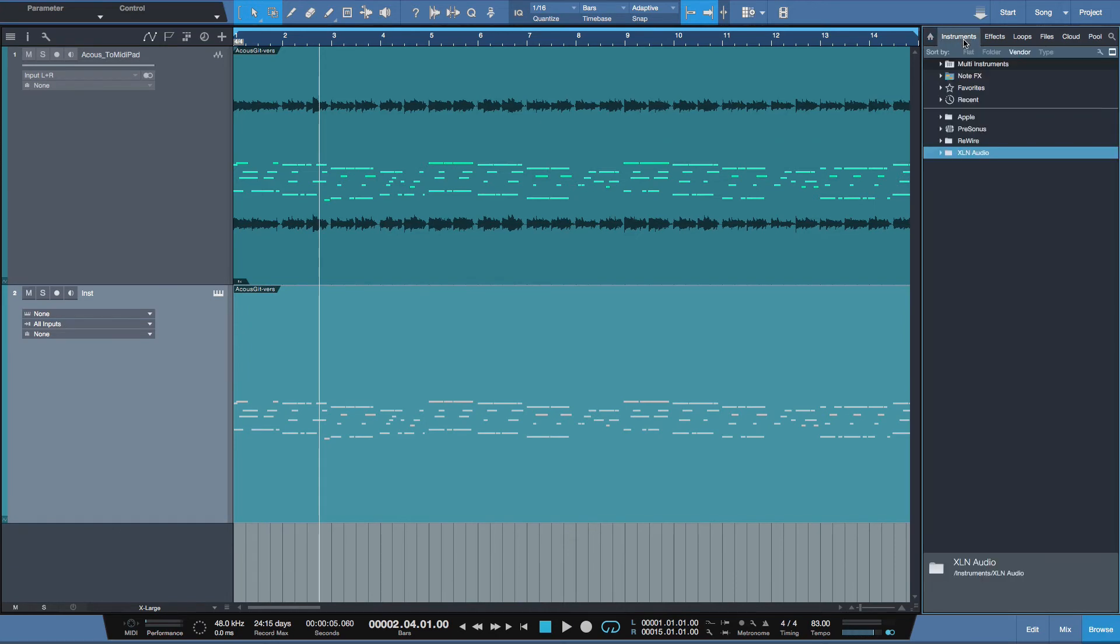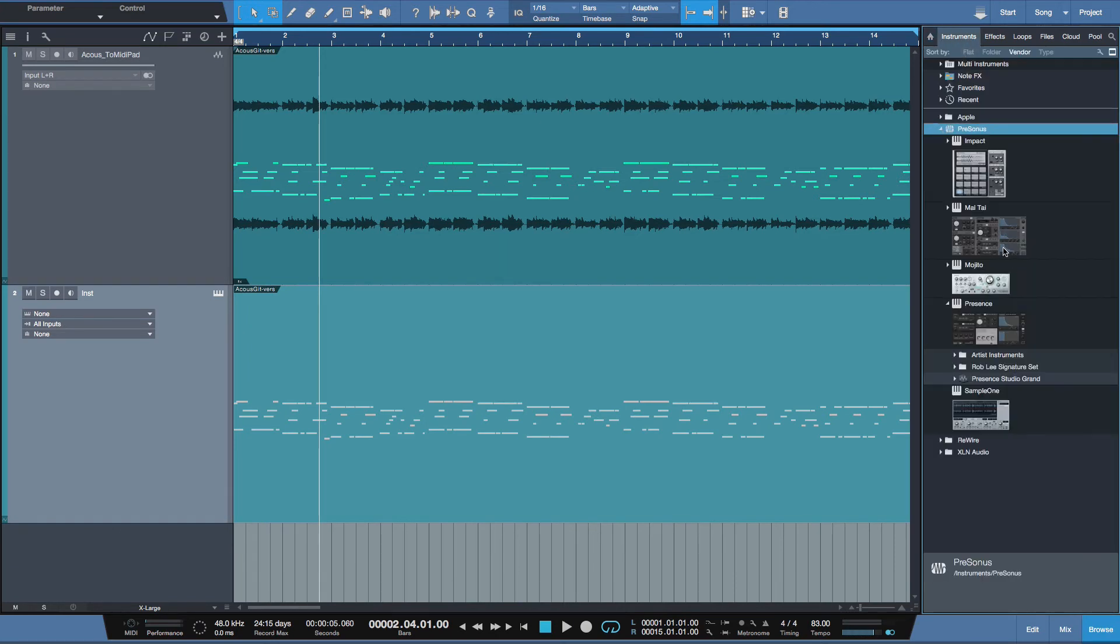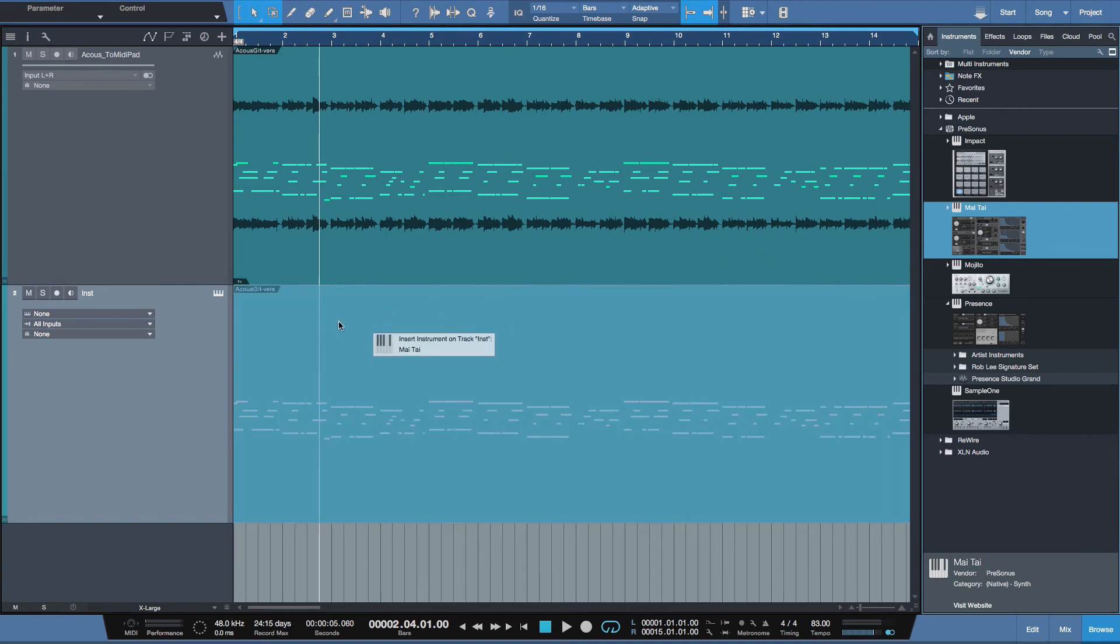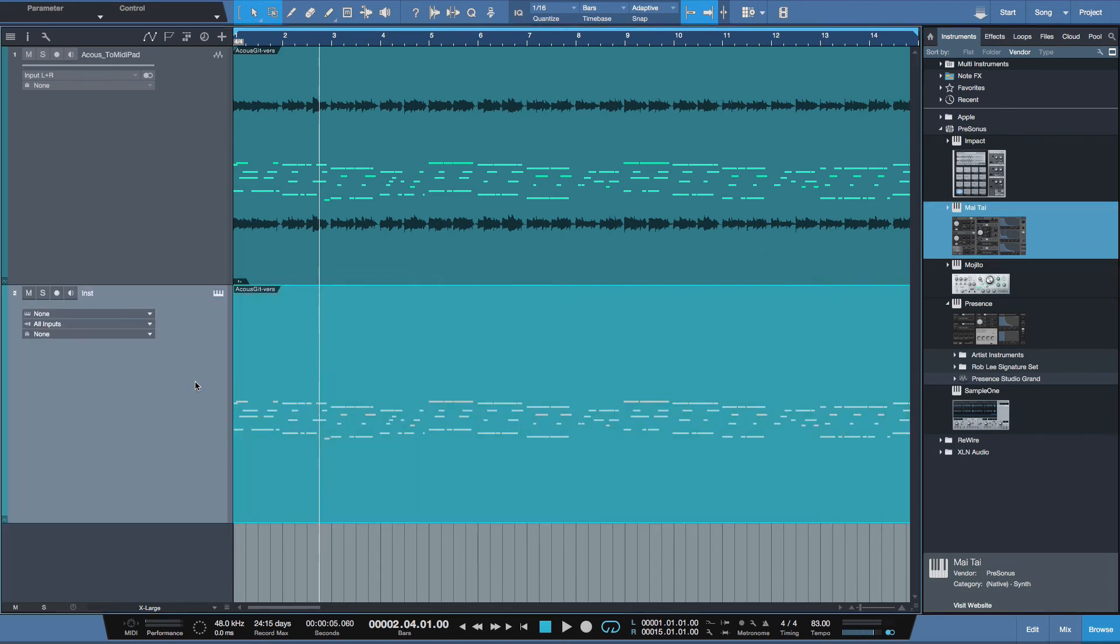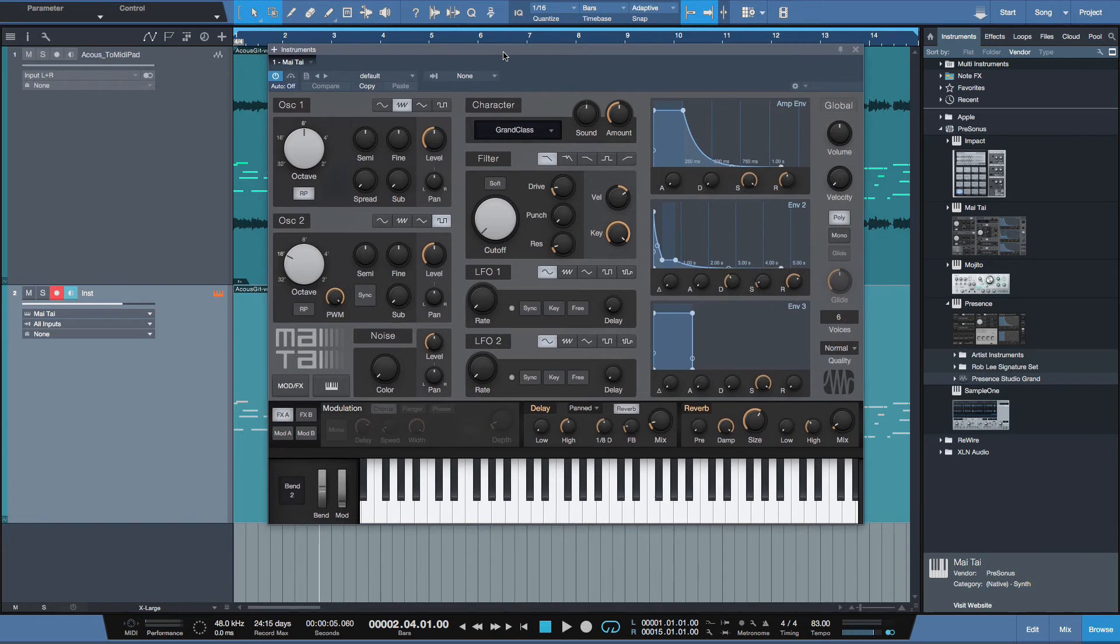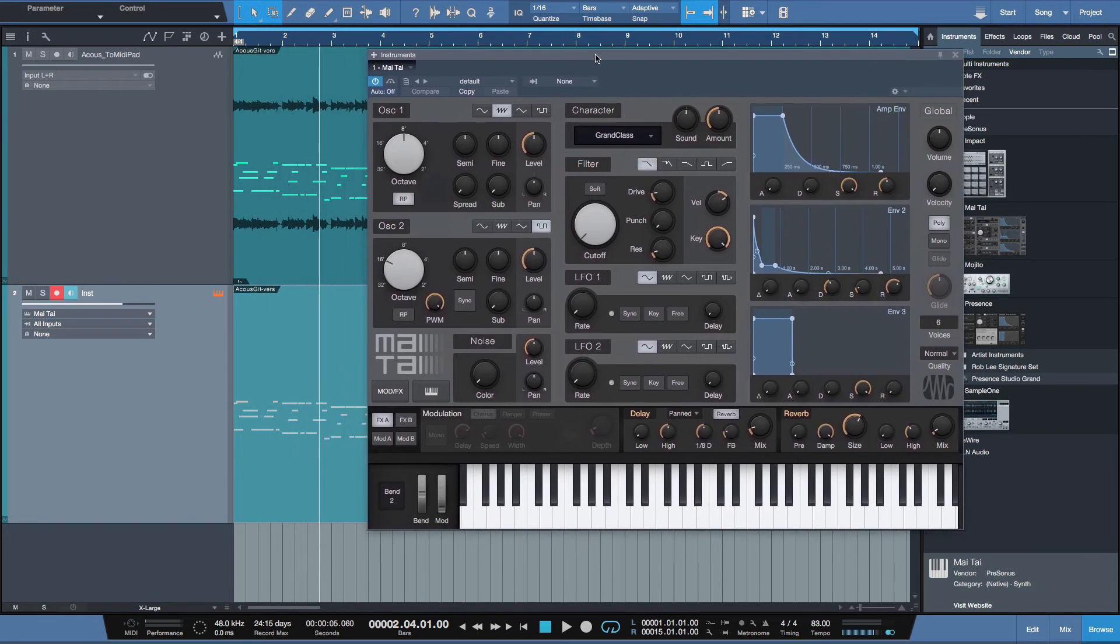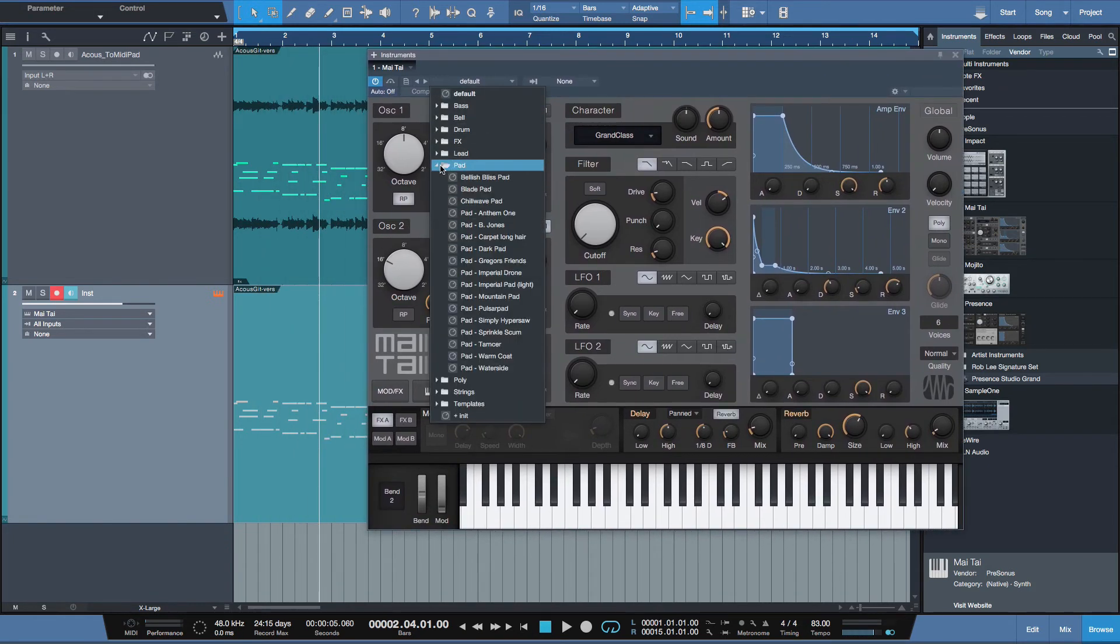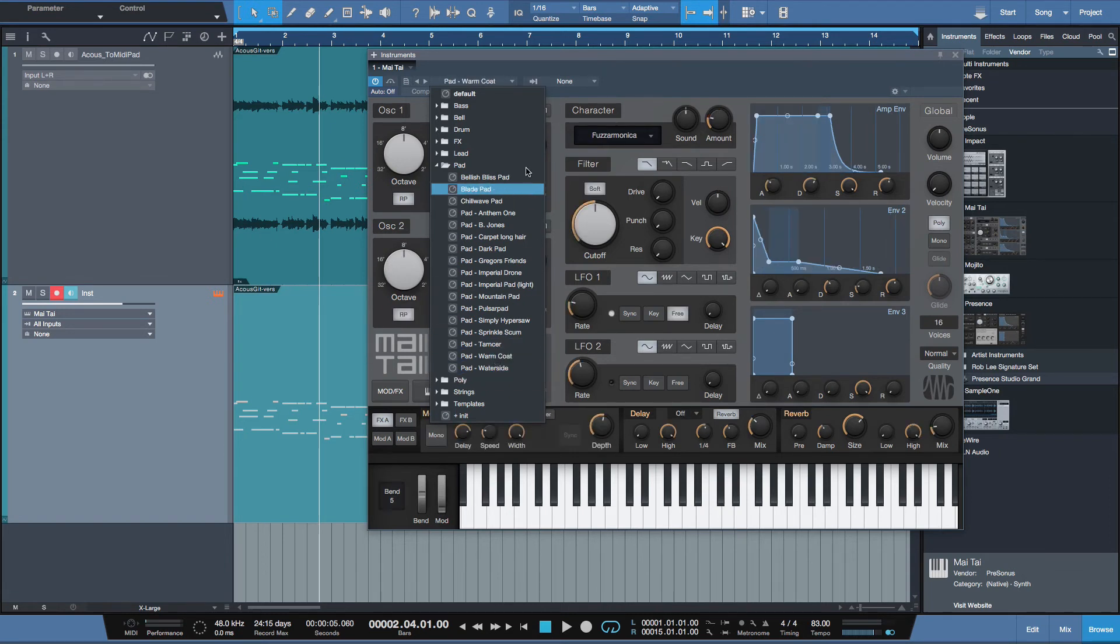I'll come up to instruments here. And why don't we choose Mai Tai? That's always a good one. Drag it onto the track header and just let it go. Let's plug in, let's go to pads, for example, and do warm coat. Now, when I play this back...